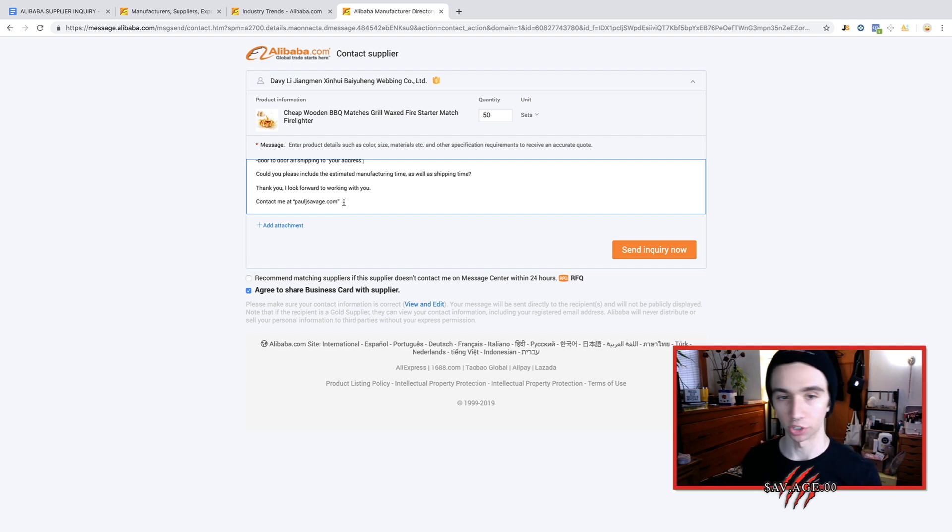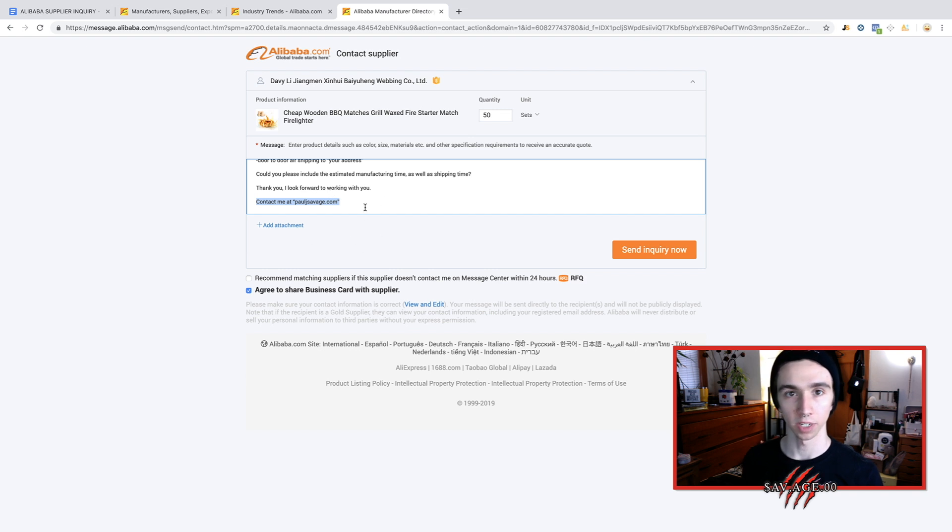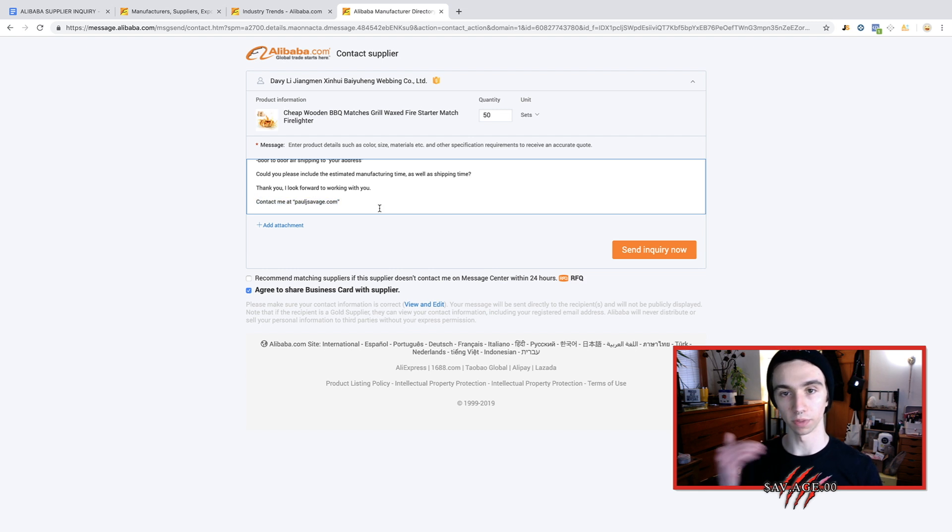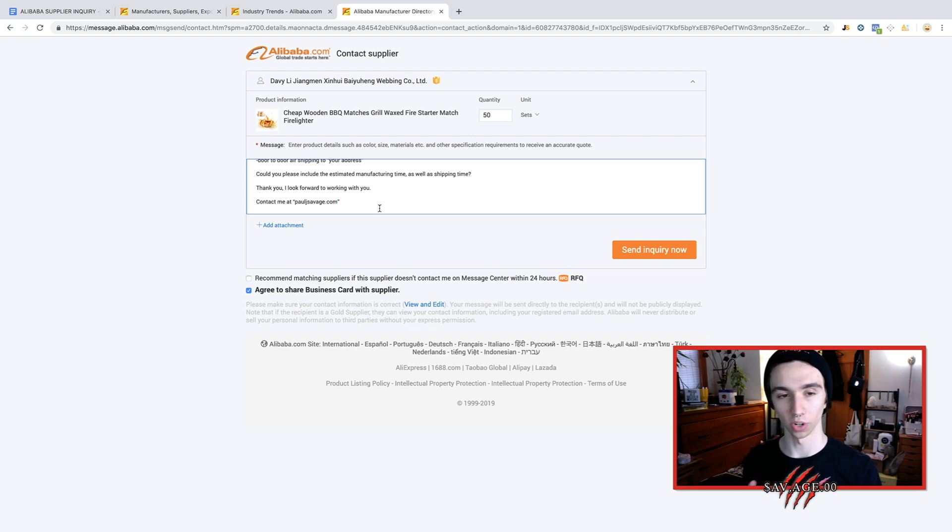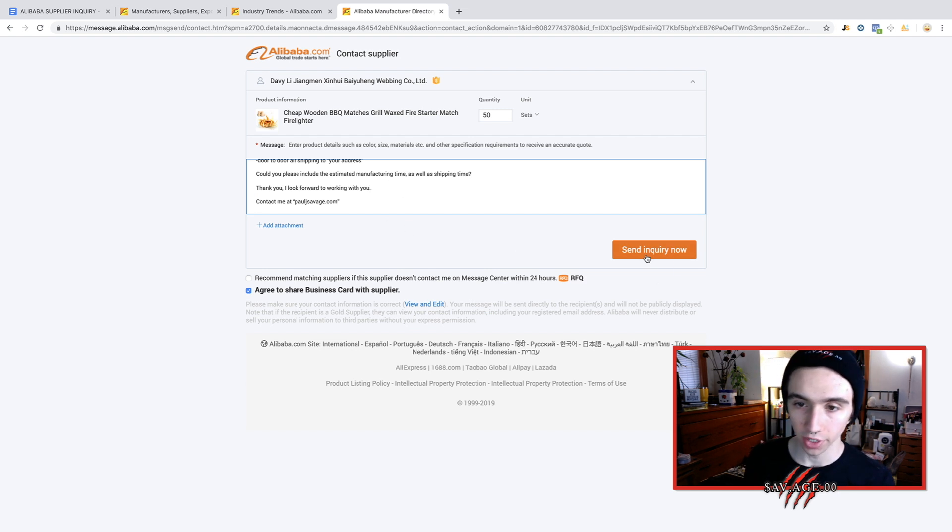Please contact me at pauljsavage.com. You're going to put your email right here, or you don't even have to include this. Some people prefer to just do all their contacting through Alibaba. And if you're paying with trade assurance, it's actually good to do that because it shows like a proof of you asking them for the product and ordering it. It's just track history. It's like a receipt basically. So yeah, then you're going to send that.